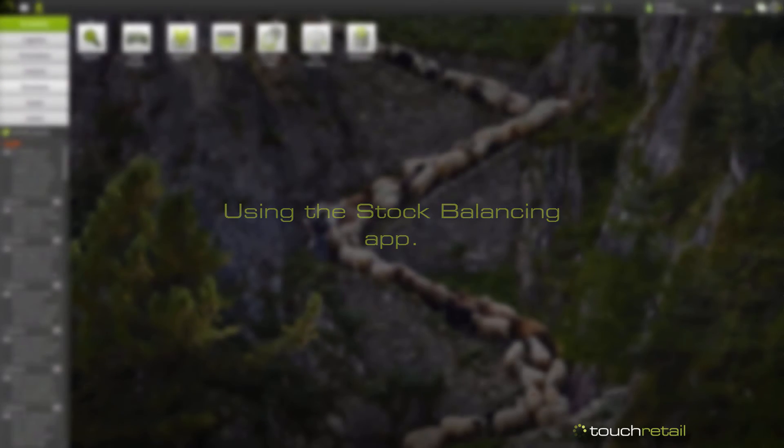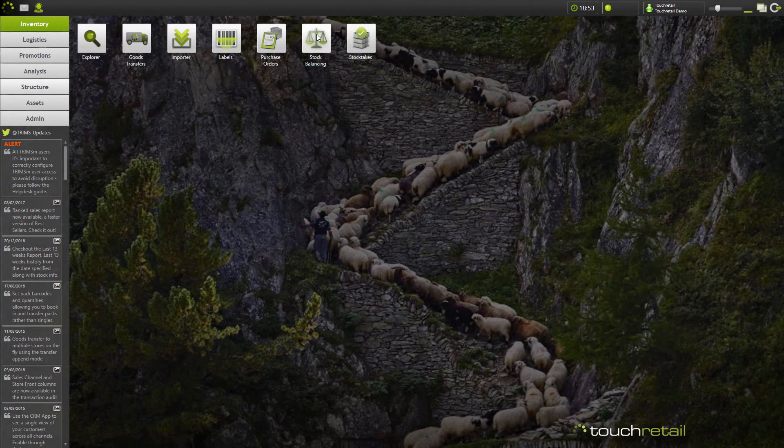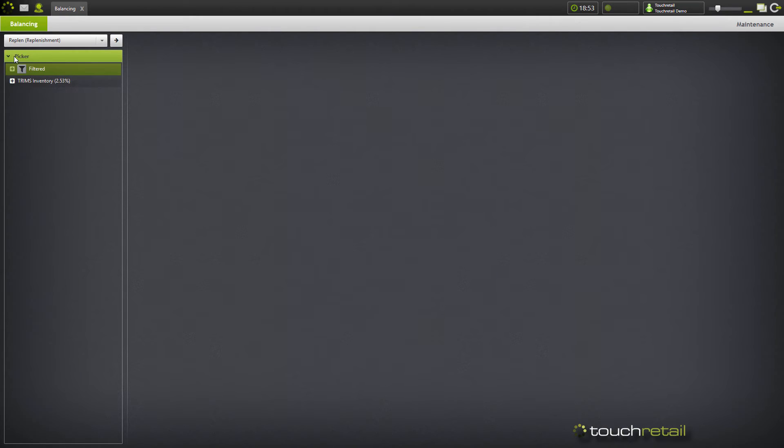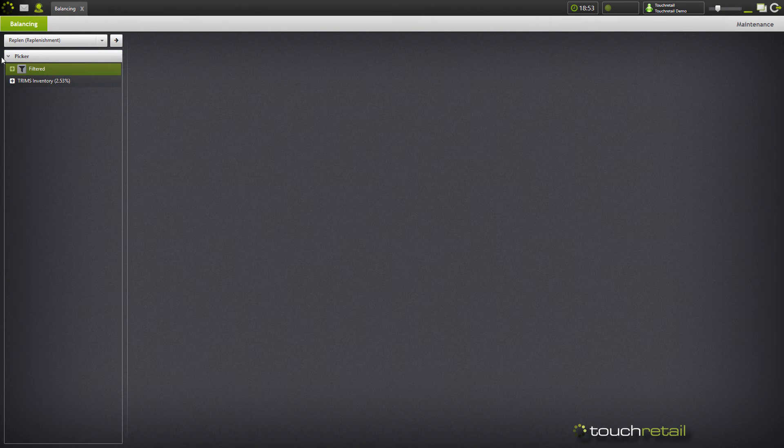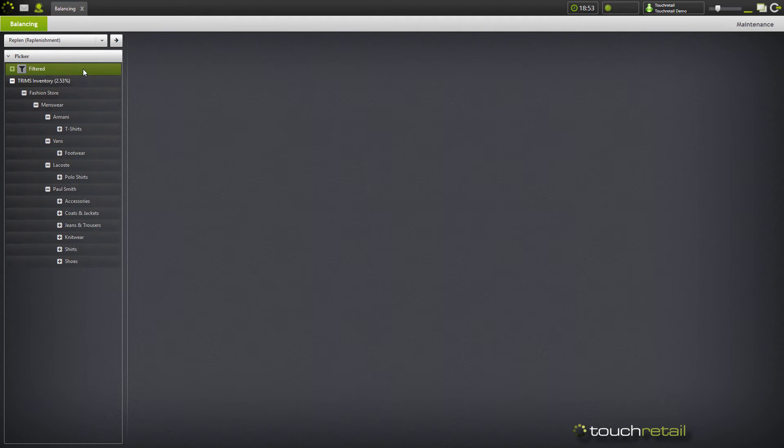To view your stock balancing, go to inventory and the stock balancing app, choose your plan, and here you'll be presented with a filter and a navigation menu much like an explorer of all the products which have fallen into this plan due to the minimum and the maximum quantities.